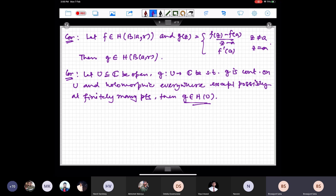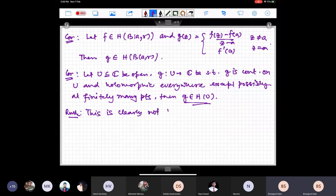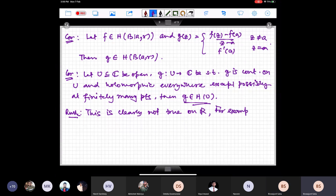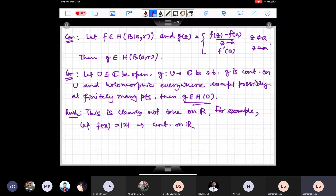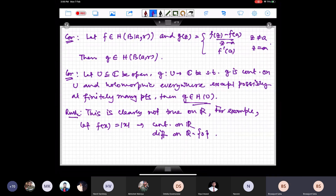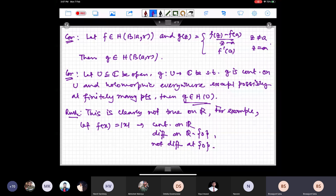You can show that g satisfies the rectangle/triangle theorem and then apply Morera's theorem to conclude holomorphicity. Note this is clearly not true in ℝ: for example, f(x) = |x| is continuous on ℝ and differentiable on ℝ∖{0}, but is not differentiable at 0.